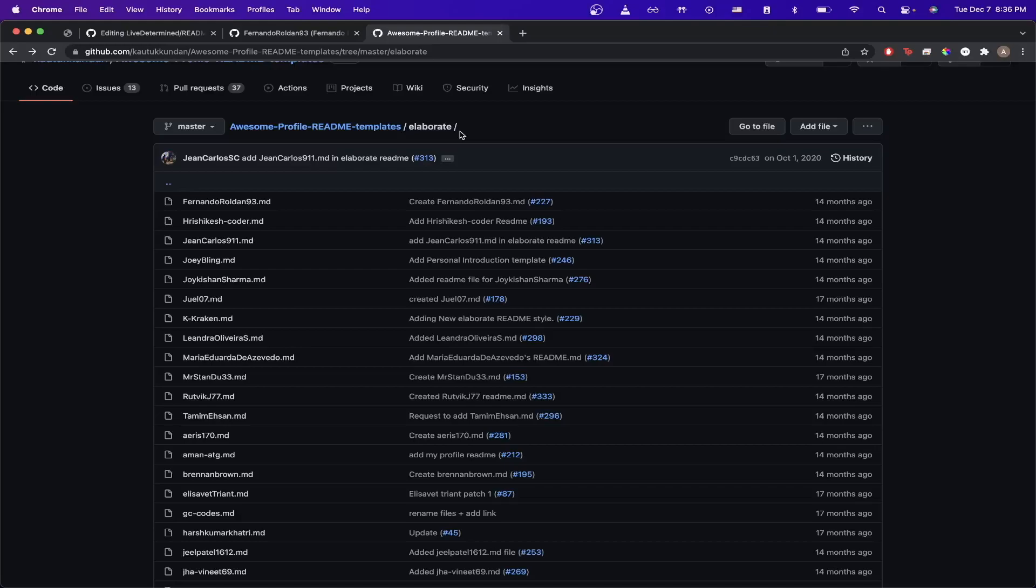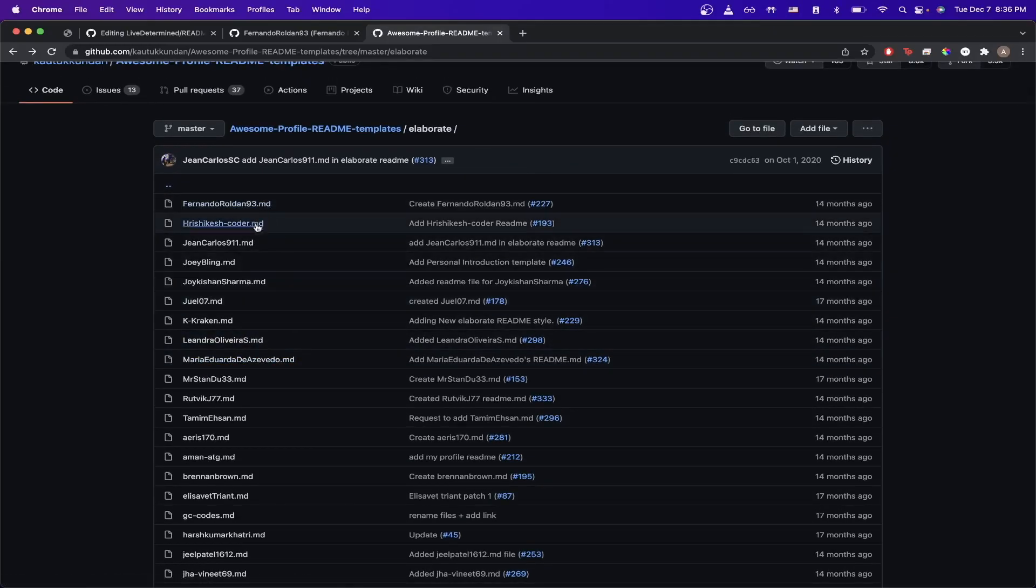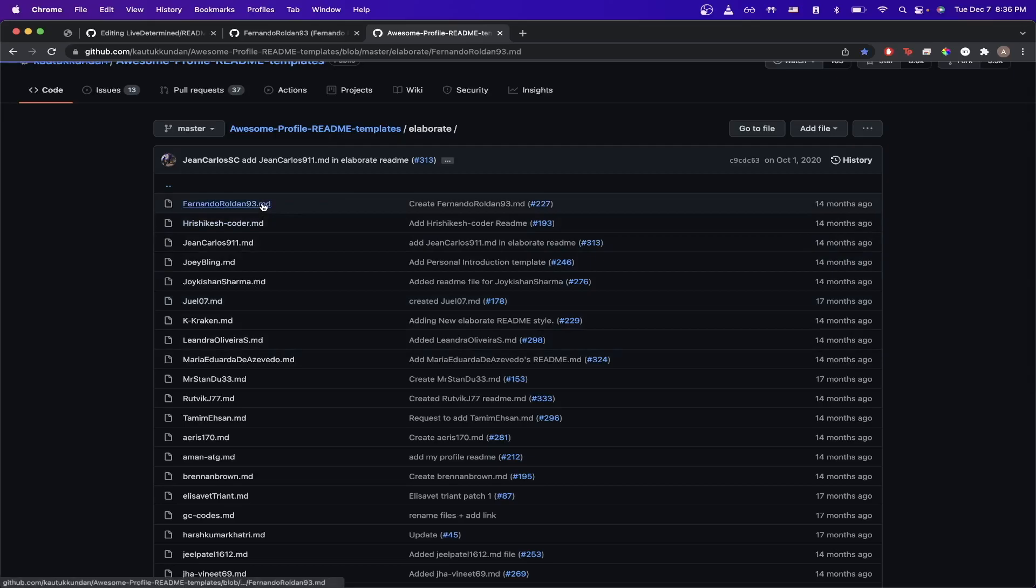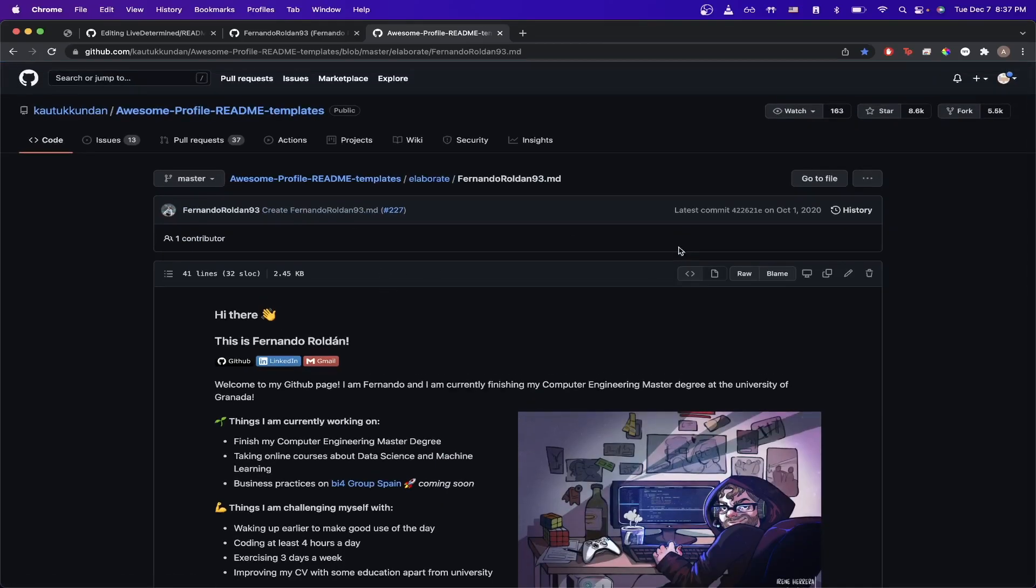Once you click on this link, you can now see there's a bunch of different GitHub Profile Readme examples. And if we click on the very first one, this is the example I showed you earlier.